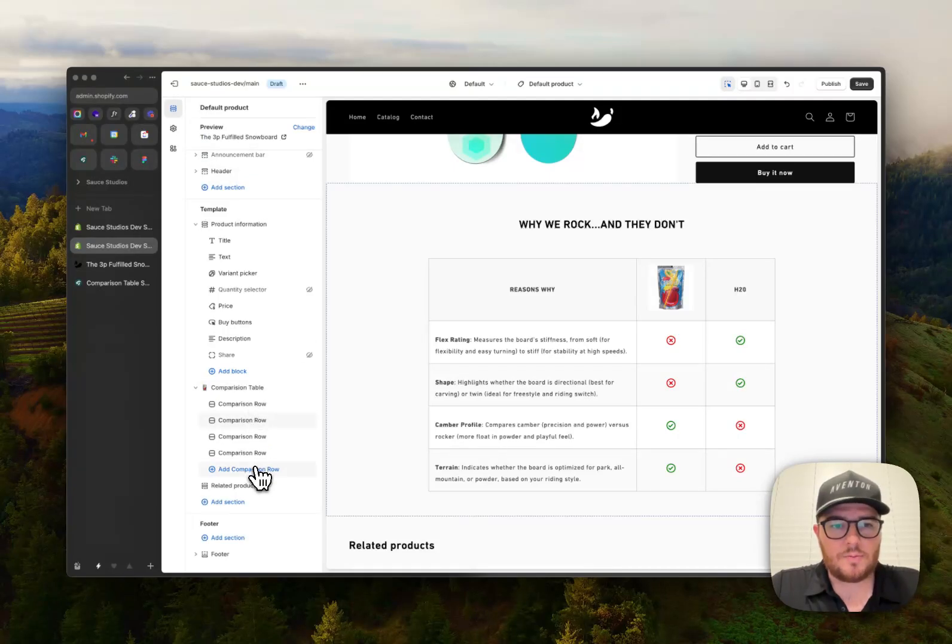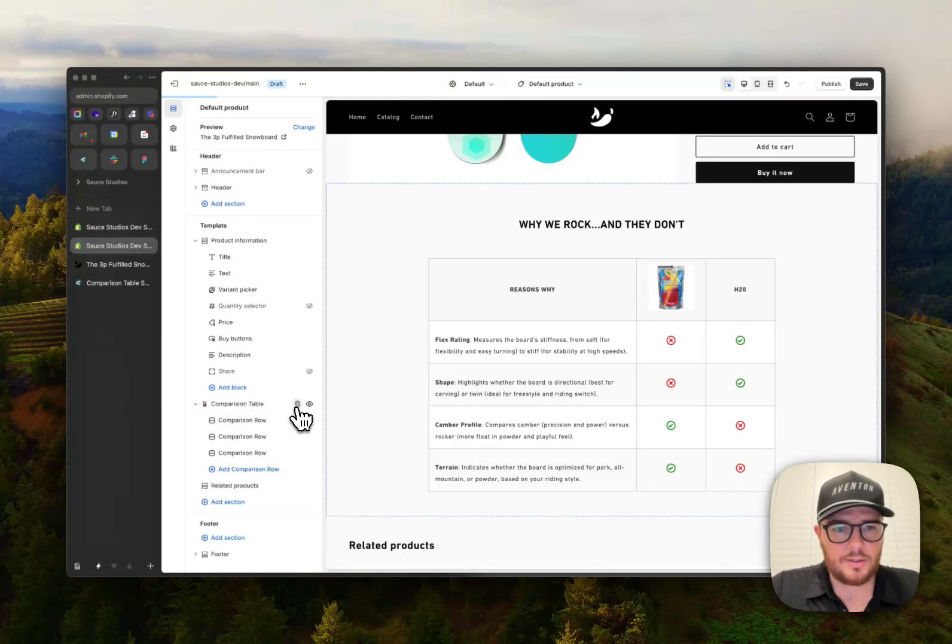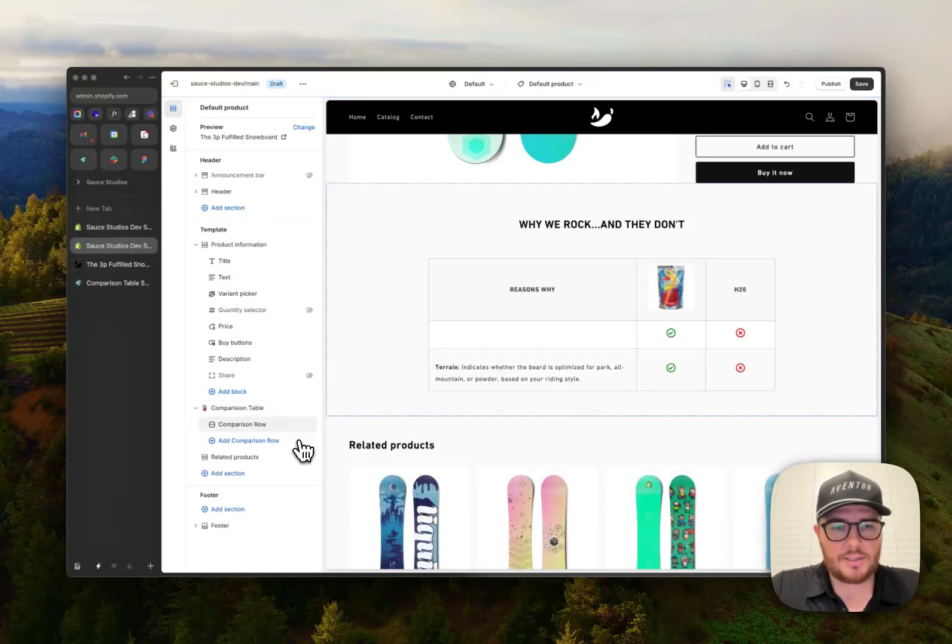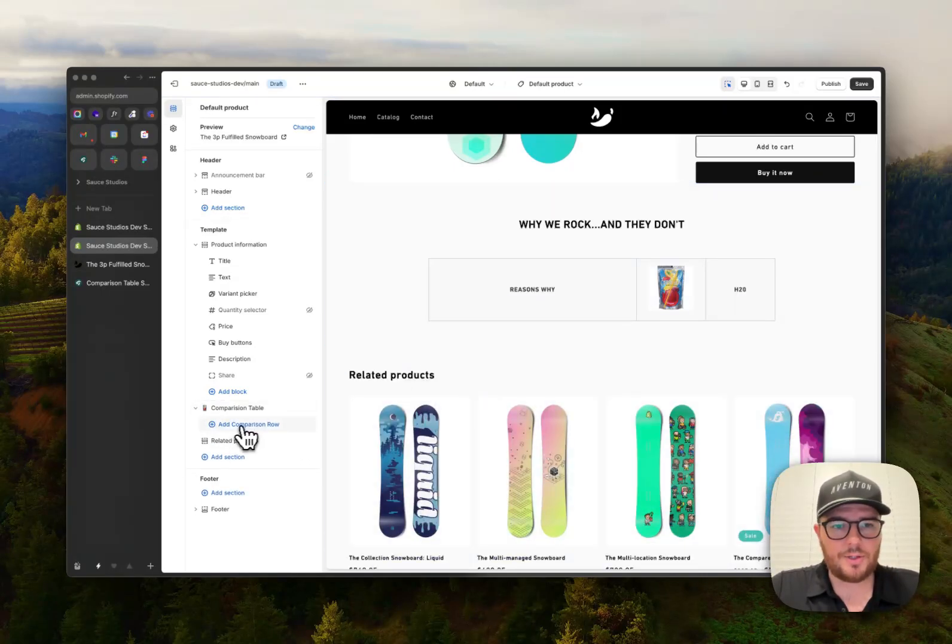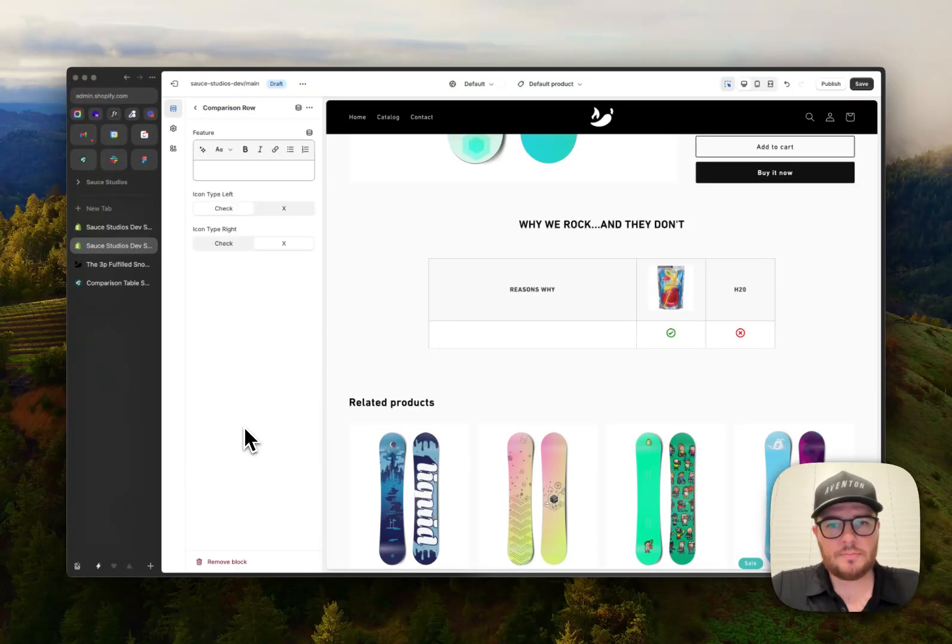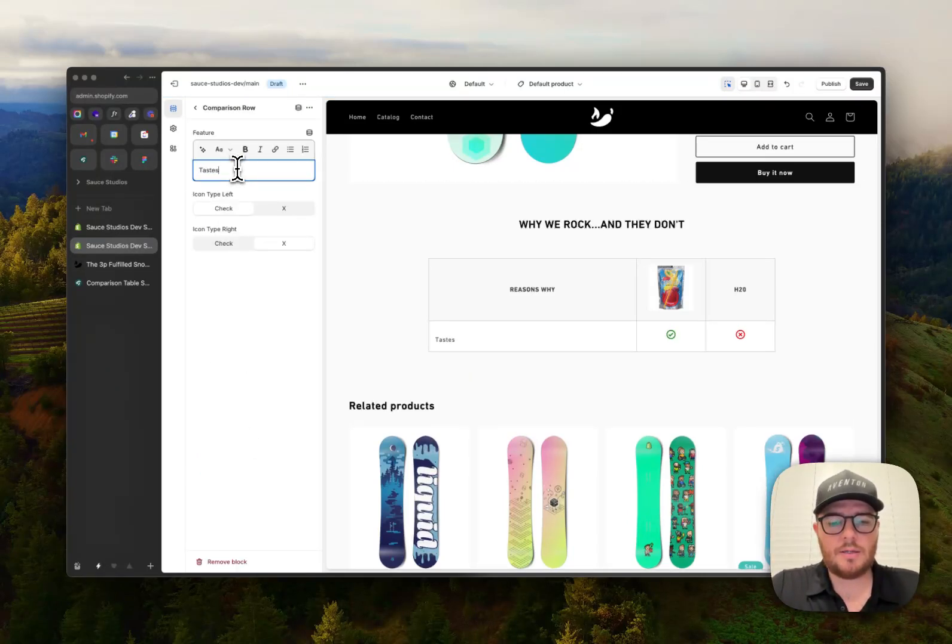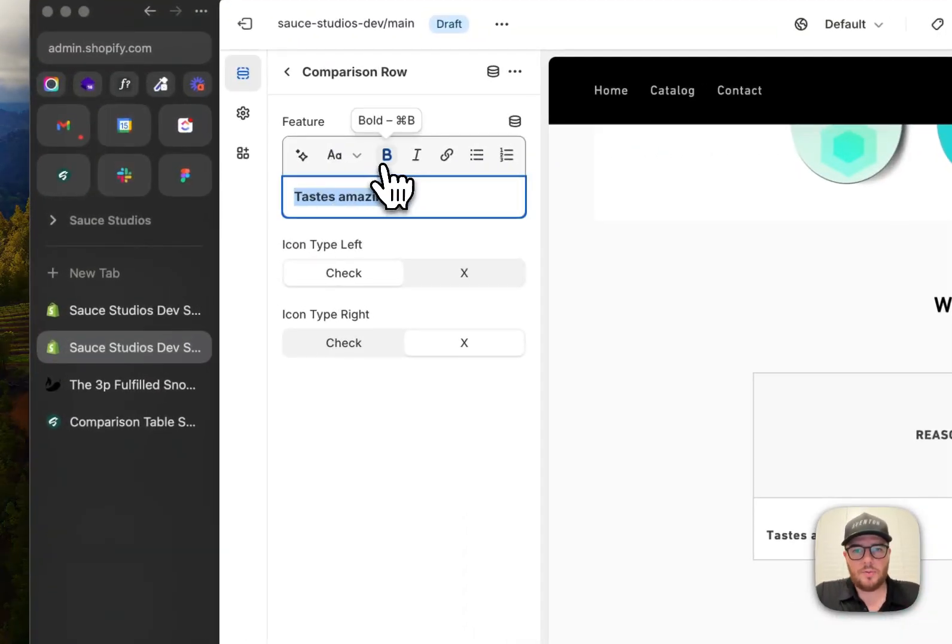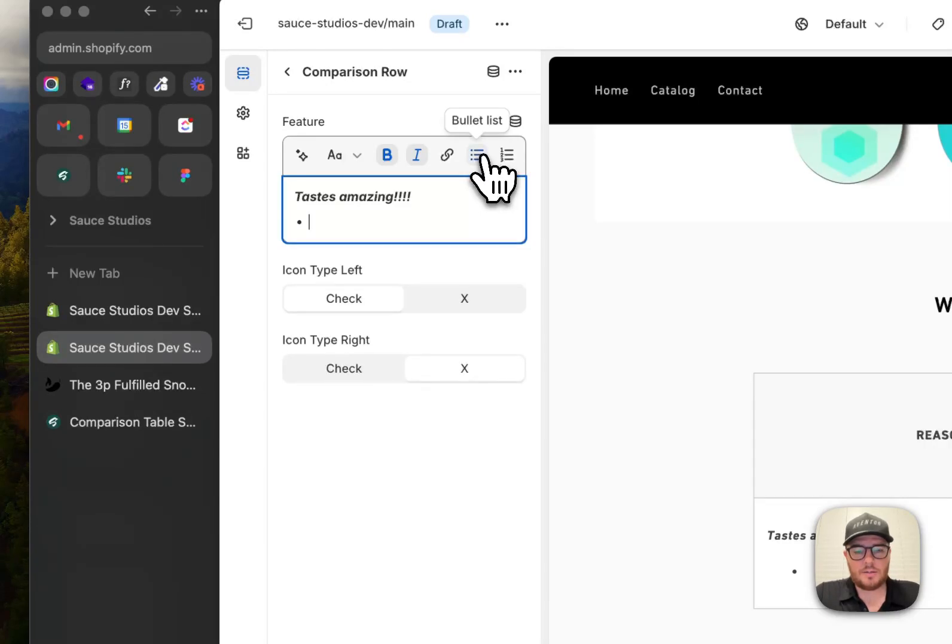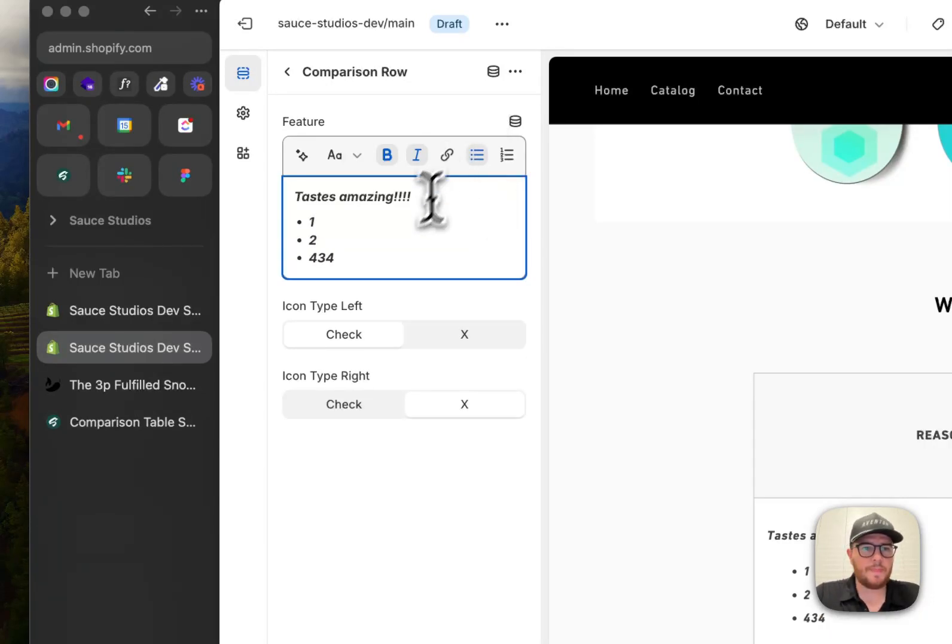All right. And so to add these different rows, let's clear this out. Pretend like it's like a fresh setup. Start with nothing. So you're going to add a comparison row. Click in there. You could say tastes amazing. And you could bold that you could italicize, you could add a list under, you know, one, two, three, however you want to do it.